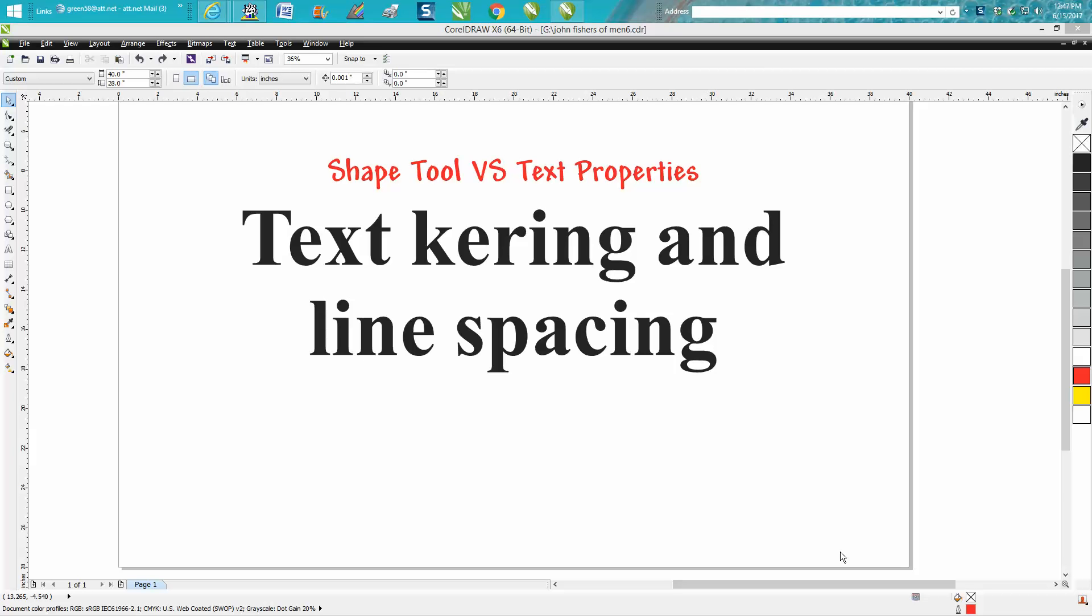Hi, it's me again with CorelDraw Tips and Tricks, and today I'm going to be talking about text kerning and line spacing with the shape tool versus the text property docker. So there's more than two ways to do this, at least.